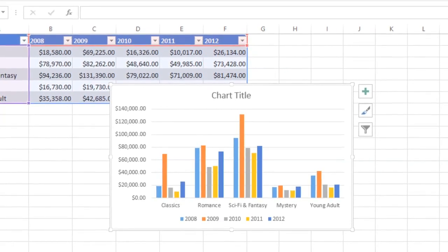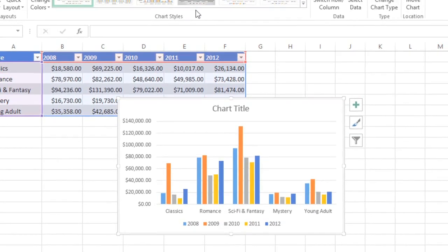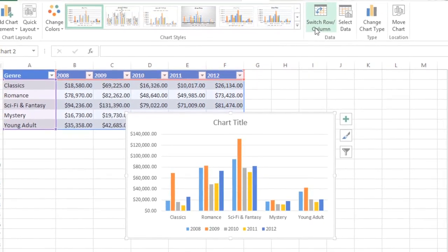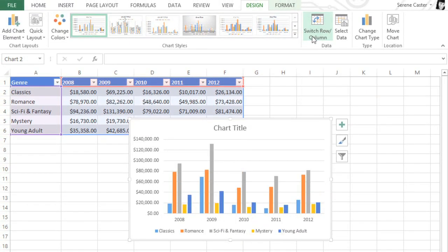There's an easy way to make this change. Just make sure the chart is selected, then click Switch Row/Column on the Design tab. See how the chart has been rearranged? Basically, it's the same data, but the years and the genres have switched places. You can always experiment with this to see which option is going to work best for your data.